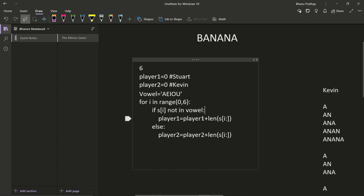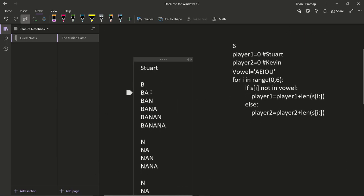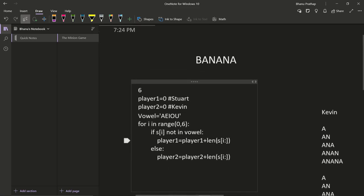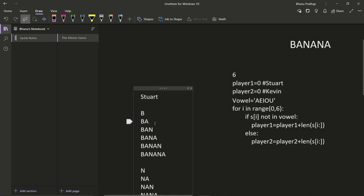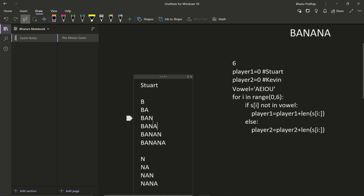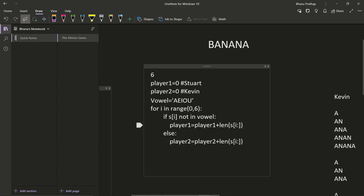When the condition is True — meaning the character is a consonant — we update player one's score. What we add is the length of the substring starting at position i. We don't need to store or print those substrings; we just need their count. The length of the substring equals the score contribution, so we calculate it using the length function and add it to the player score.